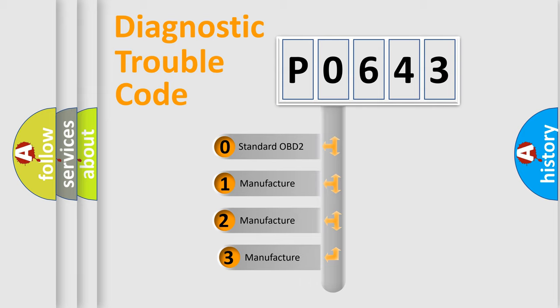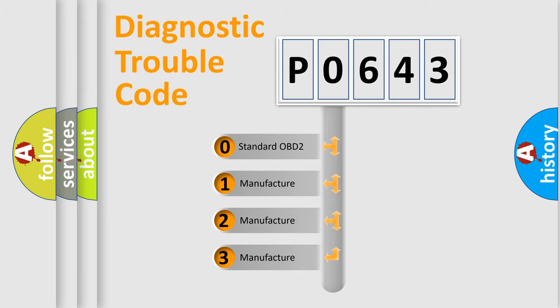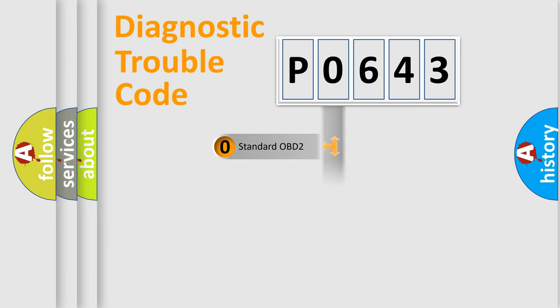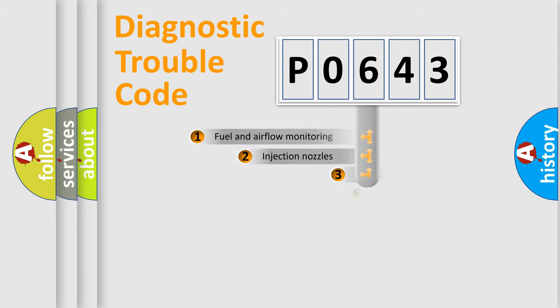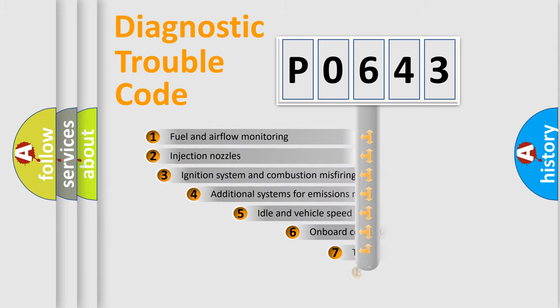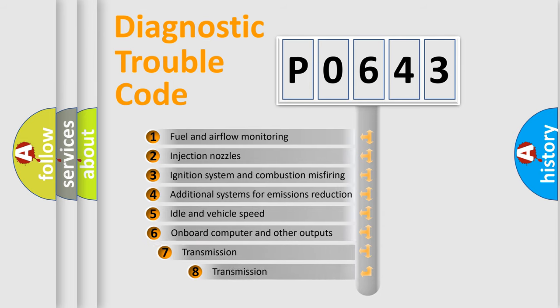If the second character is expressed as zero, it is a standardized error. In the case of numbers 1, 2, or 3, it is a more specific expression of the car-specific error. The third character specifies a subset of errors.